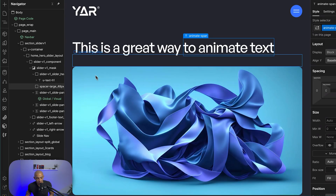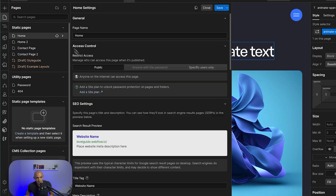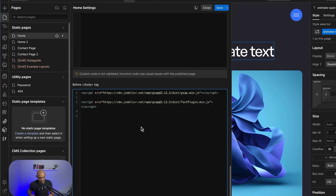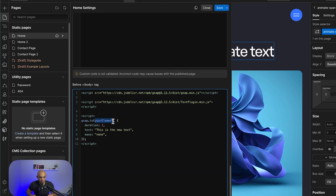We'll go back to our project, go to the project settings, and paste the code there. Of course we need to add opening and closing script tags. Now we have it set up.